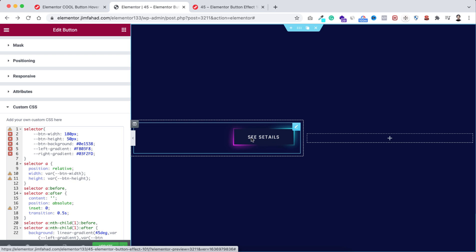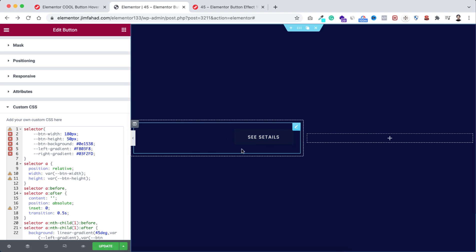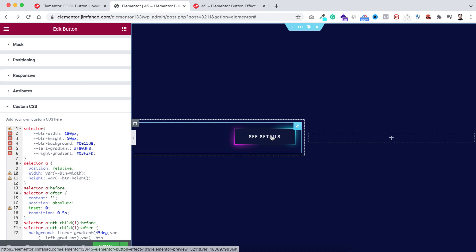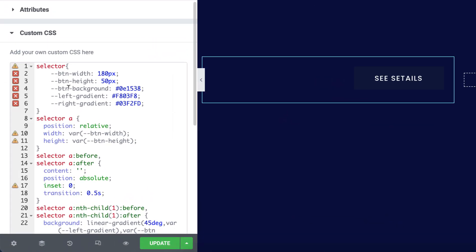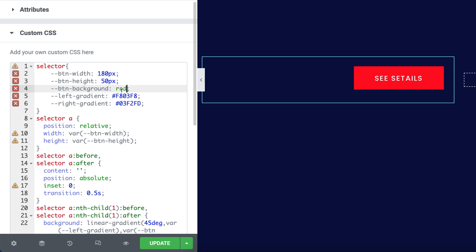But don't think these all are static. You can change everything like this button background color, these gradient colors from left and right, the button's height and width. You can control everything from this code snippet. So first, let's say if you want to change the background color of this button, you can do that from here. It says "button background." You can simply just remove this color and put here any other hex code. For example, I'm putting here just simply red color. You see, it becomes red now.